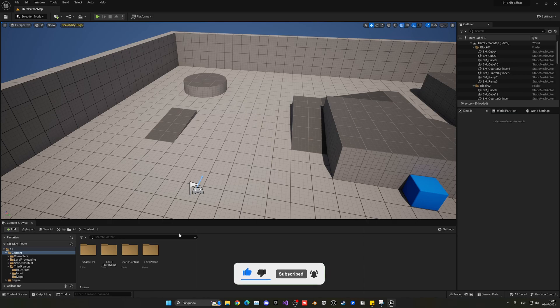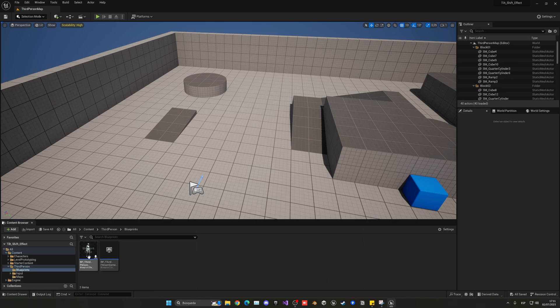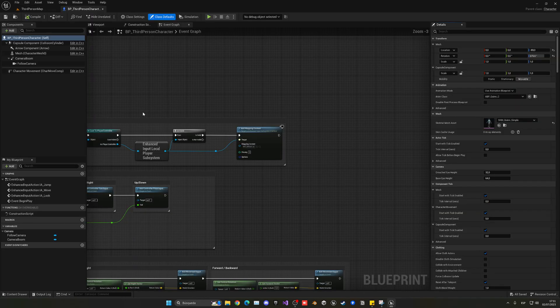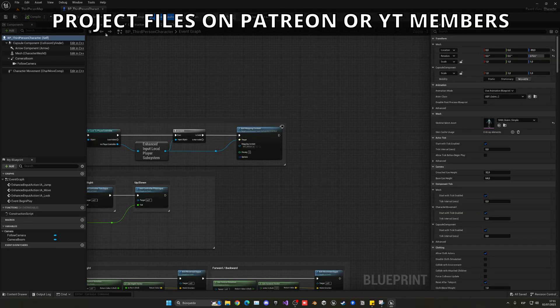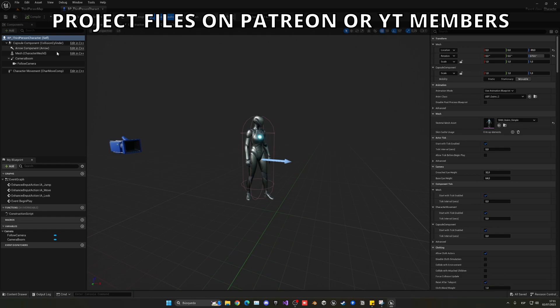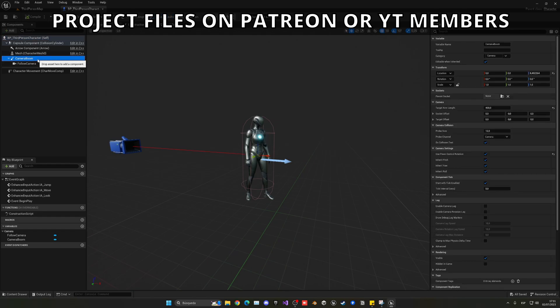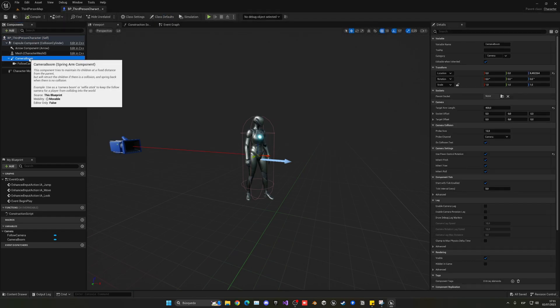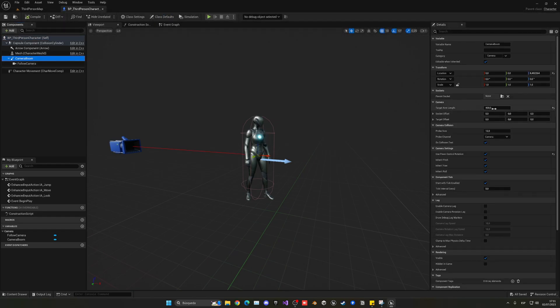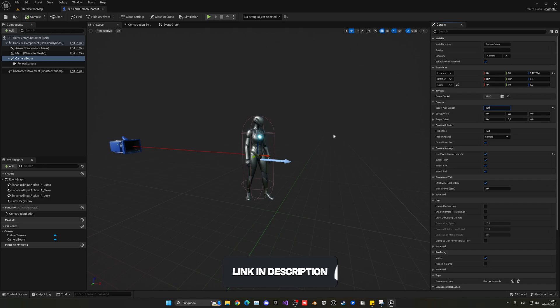So the first thing we're going to do is go into our third person character blueprint, or whatever character blueprint you're using. And to achieve this effect, we're going to go into the camera boom and increase the arm length distance. So let's put something as 1500.